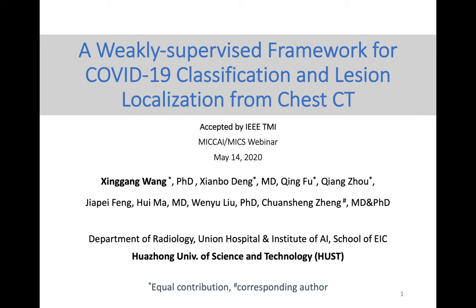Thanks, Professor Sun and Professor Liu for organizing and inviting me to introduce our work entitled 'A Weakly Supervised Framework for COVID-19 Classification and Lesion Localization from Chest CT.' I'm Xin Gang Wang, equally contributed to this work with Dr. Xianbo Deng, Qingfu, and Qiang Sou. The corresponding author is Dr. Chuan Sheng-Seng. We come from the Department of Radiology, Union Hospital, and Institute of AI, School of EIC, in Huazhong University of Science and Technology.